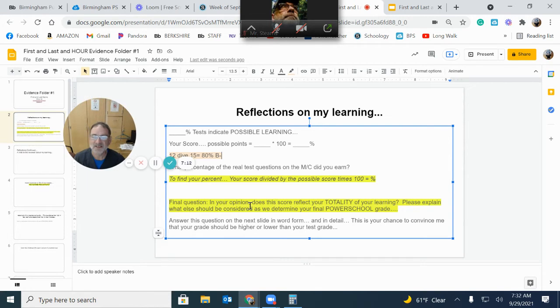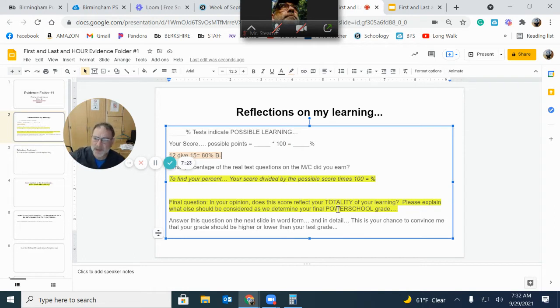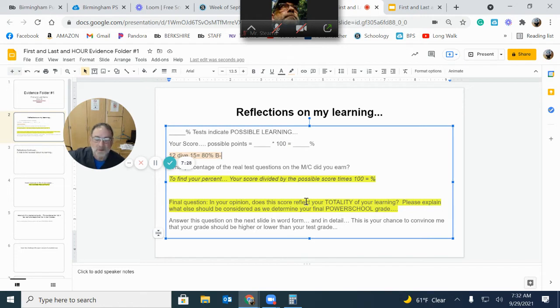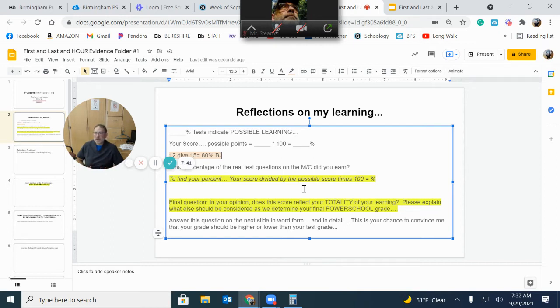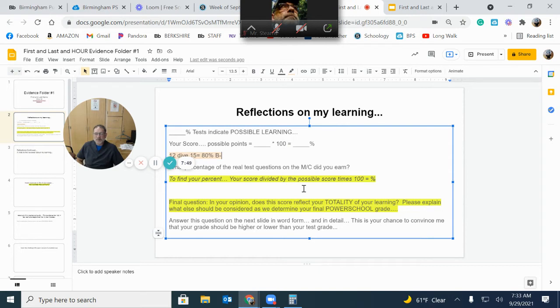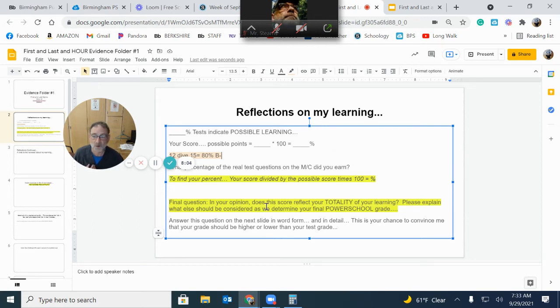So final question. Now you have to answer this on the next slide. In your opinion, does this B minus reflect your totality of your learning? In other words, should we put the B minus as your power school grade or is there more we need to consider before we figure out our grade? Most teachers would just look at this and I'm trying to get you to think about it in a different way. I think that that B minus indicates, and the only reason we would put that on power school by itself is because it's more efficient and it's easy to explain to parents. But I don't think it's the best way to find out your real score. I think it's one piece of information or evidence.